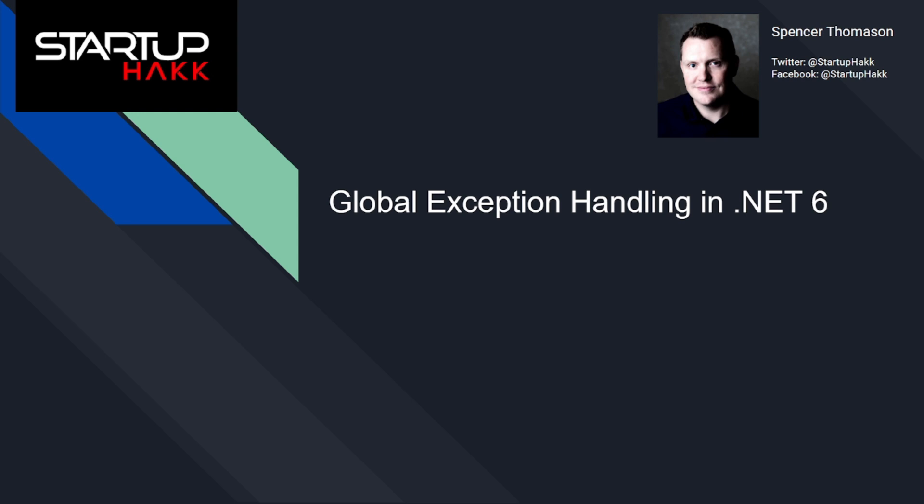In this video, I will discuss different methods of global exception handling in .NET apps. So let's get started.